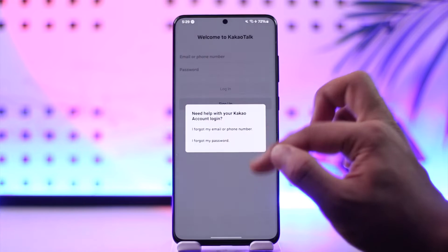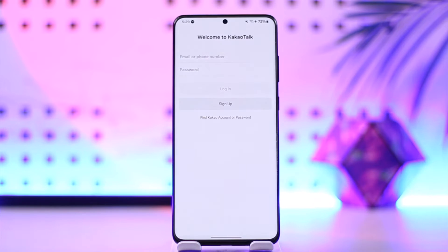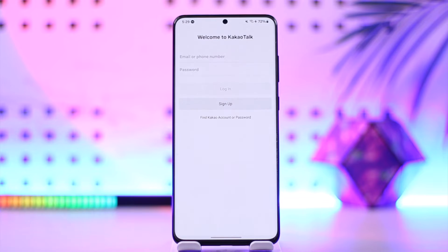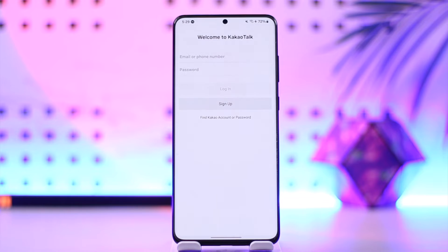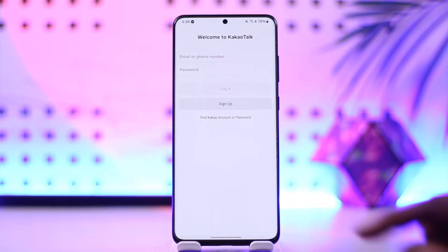Also make sure that the phone number or carrier you're using accepts international SMS, because sometimes the SIM card you're using does not accept international messages. That's why that could be the issue, so you want to make sure that's not the case as well.